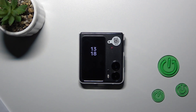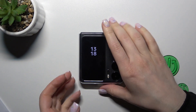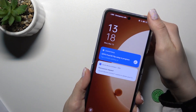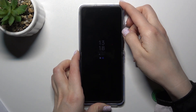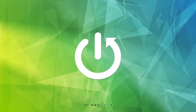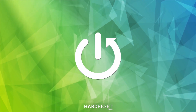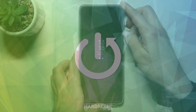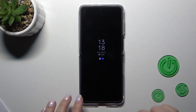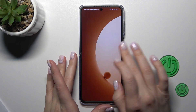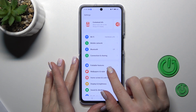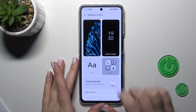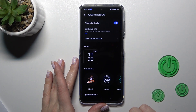Hi, this is the Opafone Ansu Flip and I'll show you how to customize the Always On Display option on this device. To customize the AOD option, we should first launch the Settings, then click Wallpapers and Style and tap Always On Display.